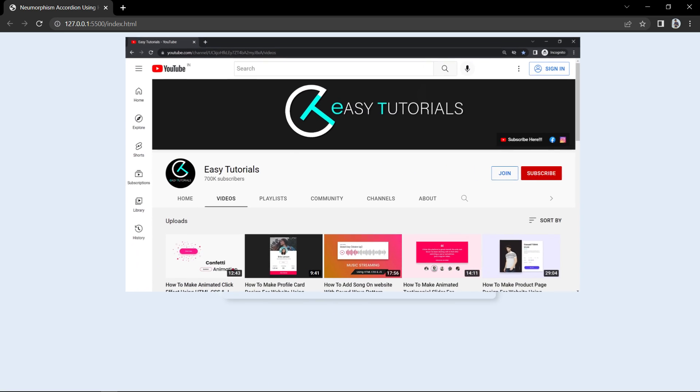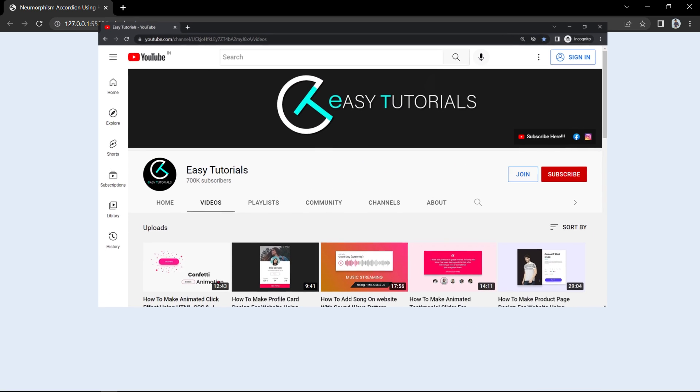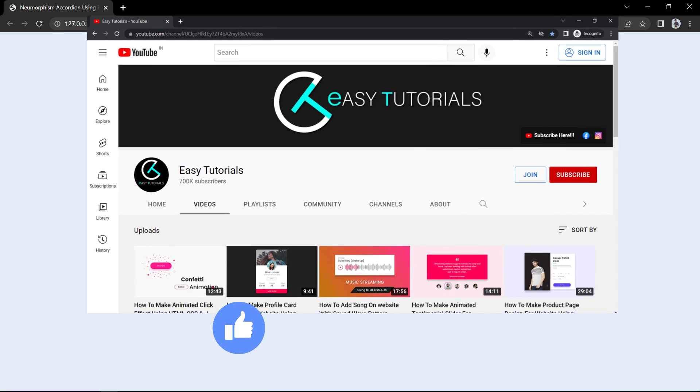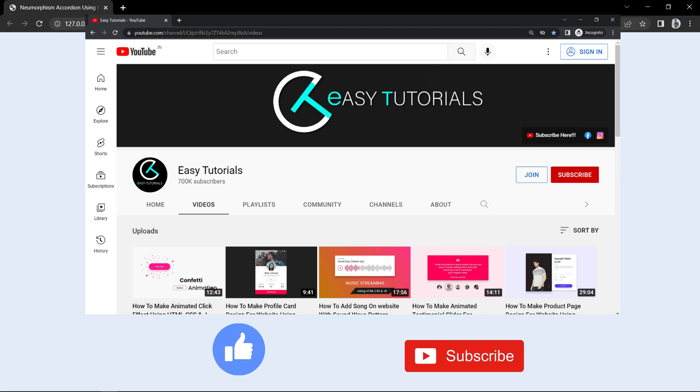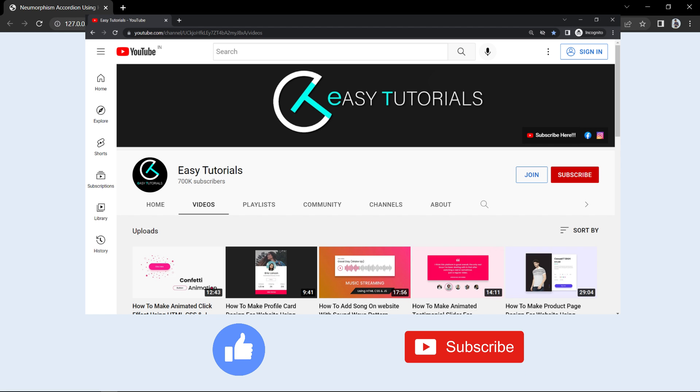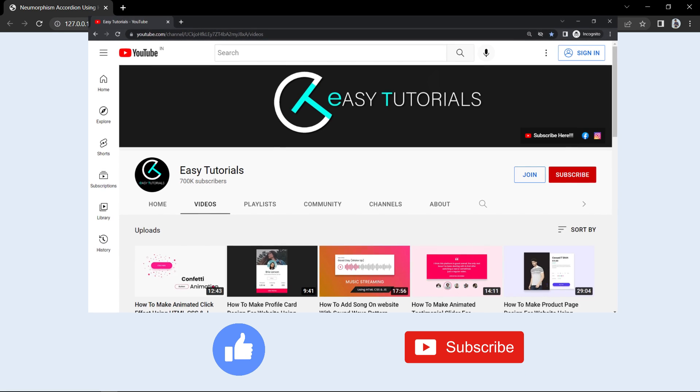But before starting this video please hit the like button and subscribe to my channel Easy Tutorials. Now let's start this tutorial.